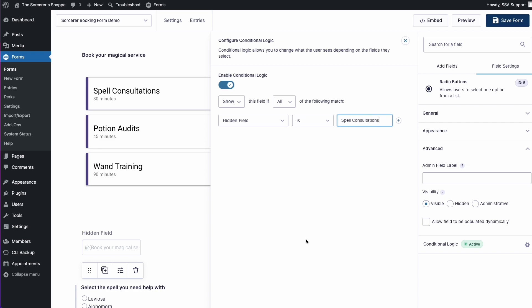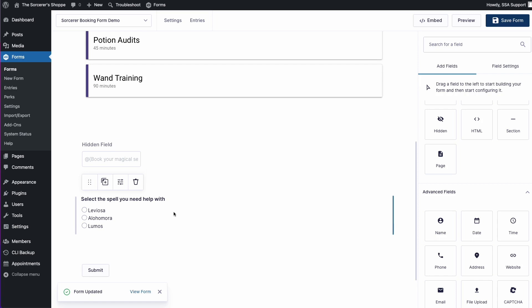Now that we have that set up, let's go ahead and save this again. And that pretty much wraps it up.